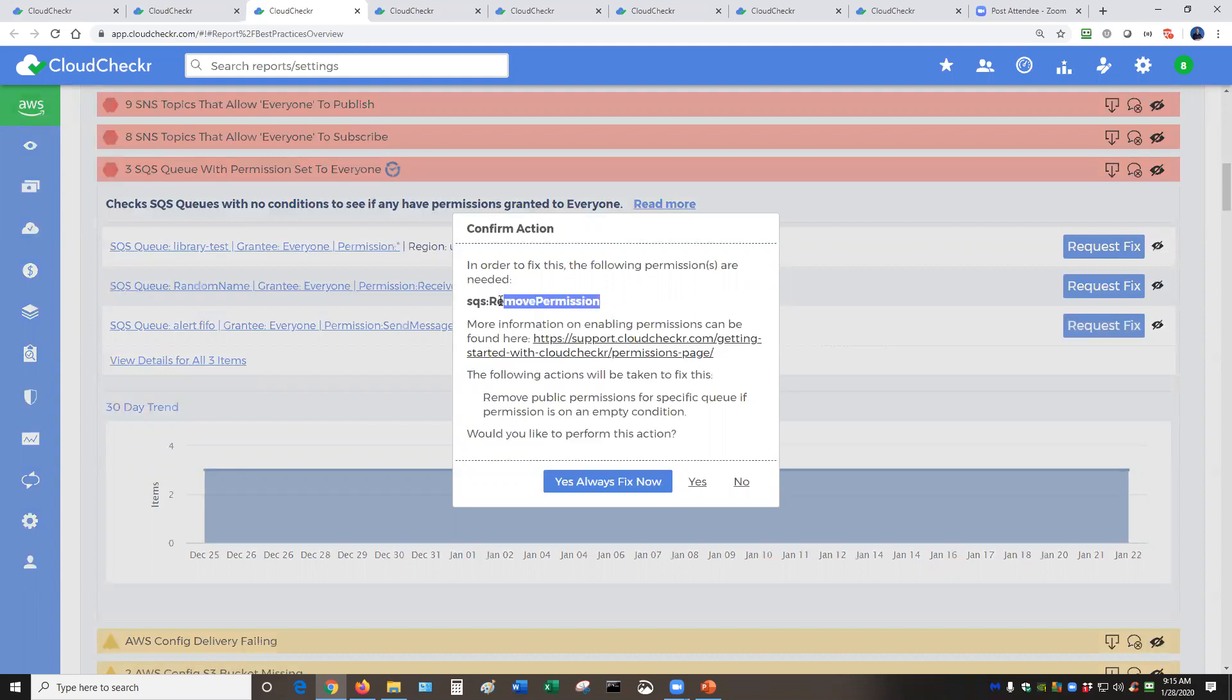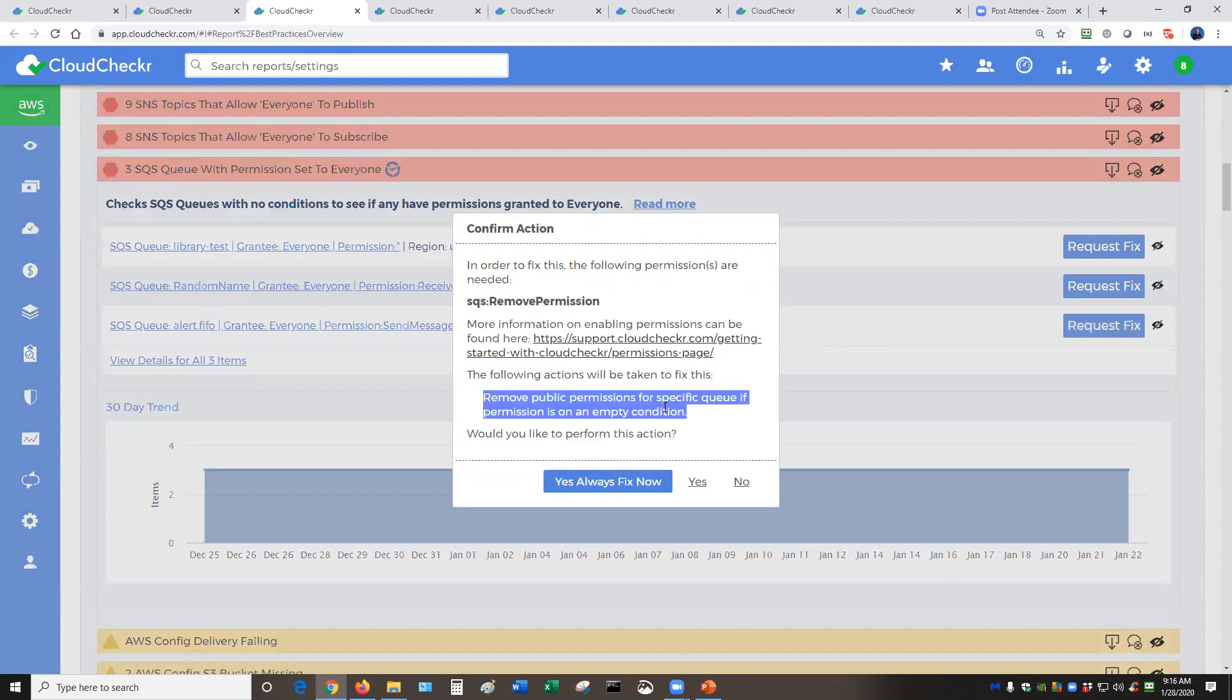We are very transparent and tell you exactly what you would need, what level of permissions you would need in order to resolve this. Read only versus read write would give you the capability here. And then we're actually going to perform this function, and this is a permission revoke.